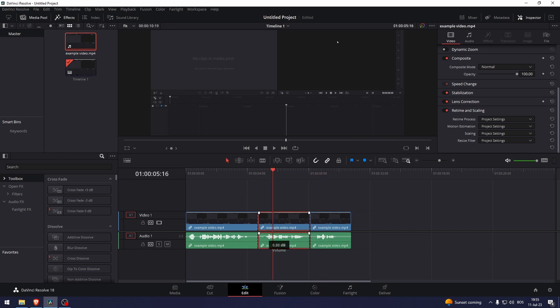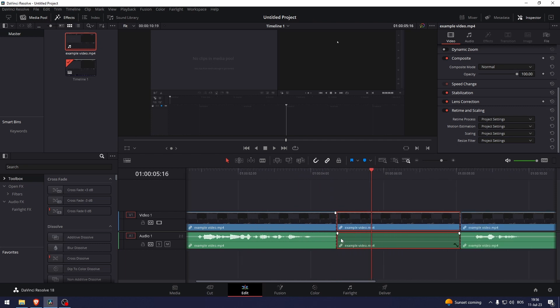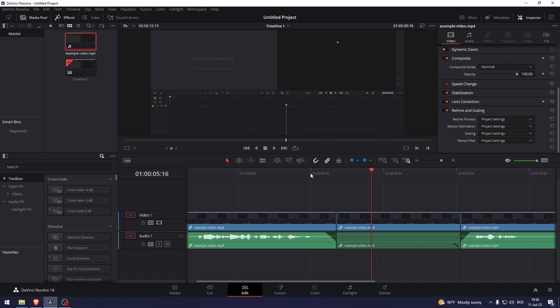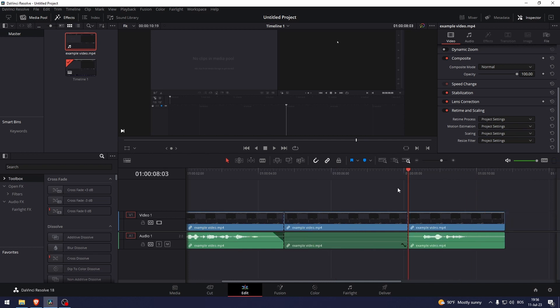here and grab this line over here and drag it all the way down. And to make it have a smooth transition, I usually just do this. This fades out the audio and then fades it back in again. Now that's how I